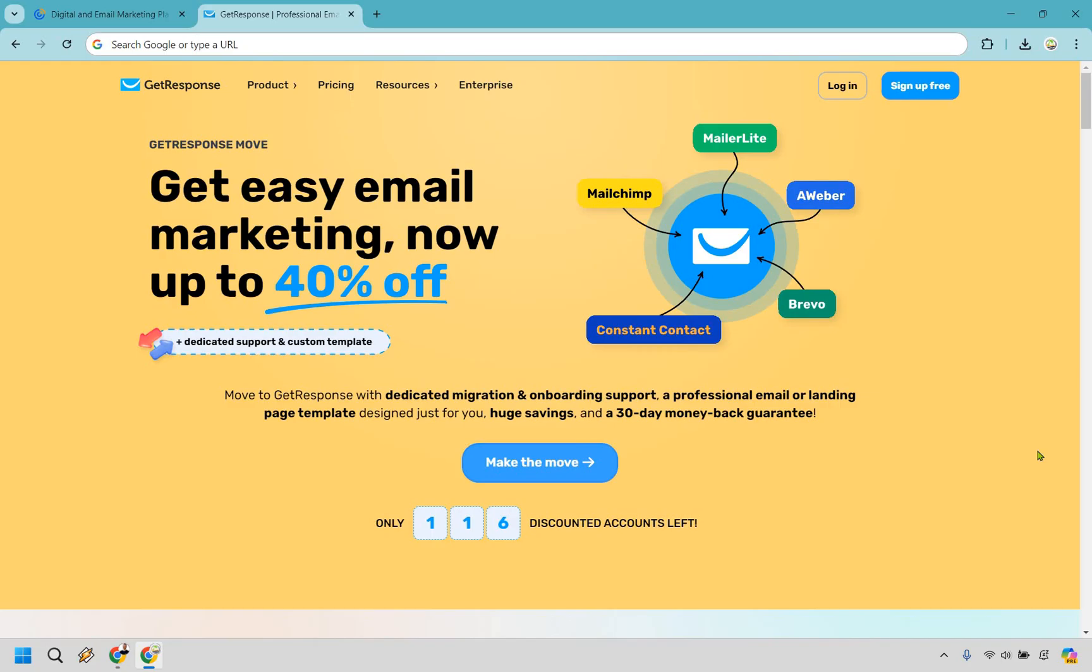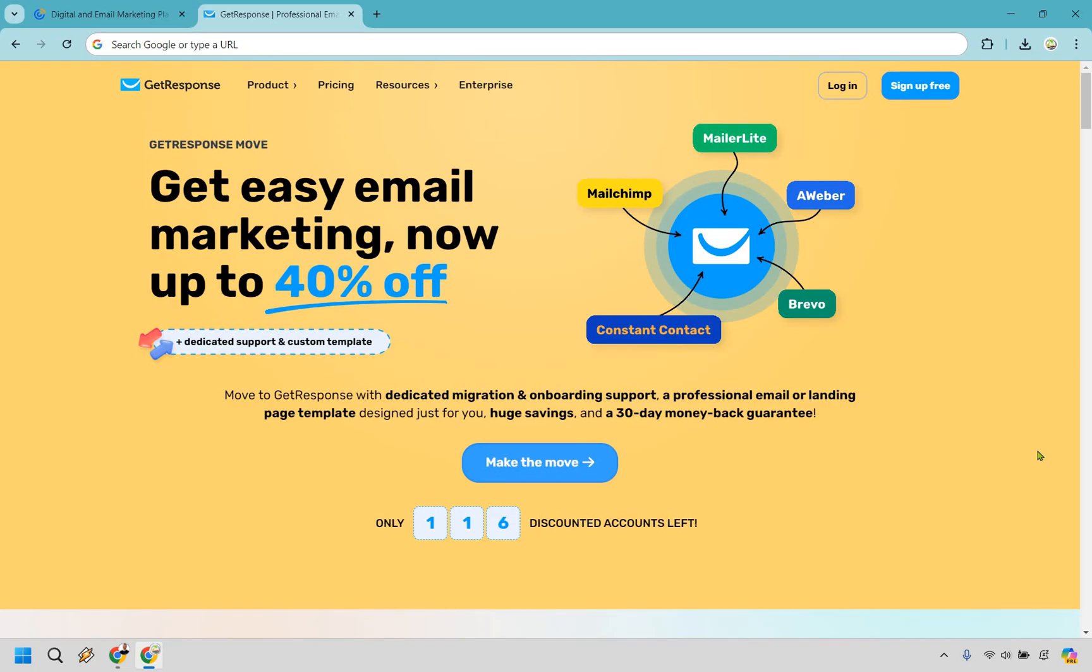Now, if I had to choose one between both of these, it would definitely be GetResponse, especially if your email marketing demands are high. The ability to send unlimited emails without restrictions is a critical advantage that can help you expand your reach and grow your business more effectively. So that's going to be the winner if I had to choose one.